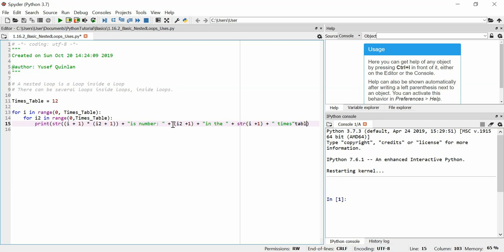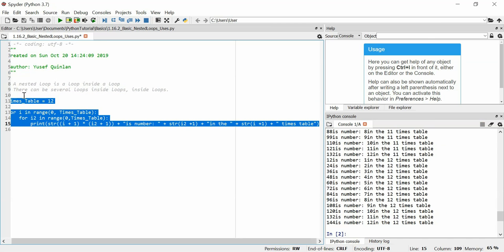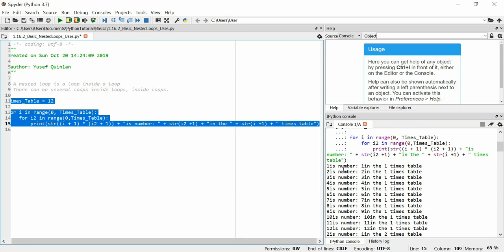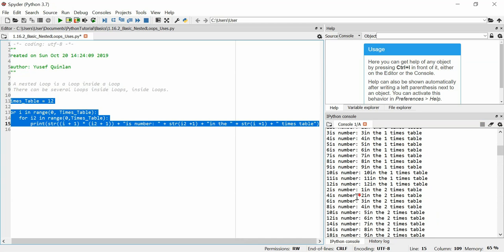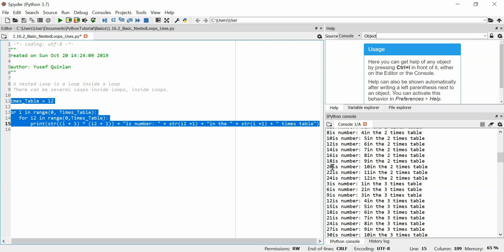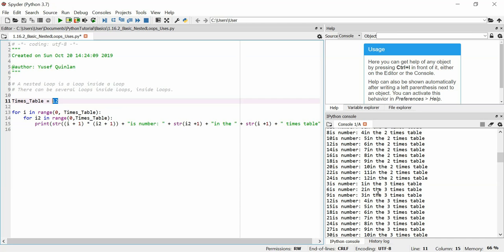I should really pre-plan all this, but I just do it on the fly so people can see it happen. This should hopefully print out a bunch of times table stuff. Running it — it has worked! One is number one in the one times table, two is number two in the one times table, and so on. It basically goes through the times table of every single number from zero to 12.